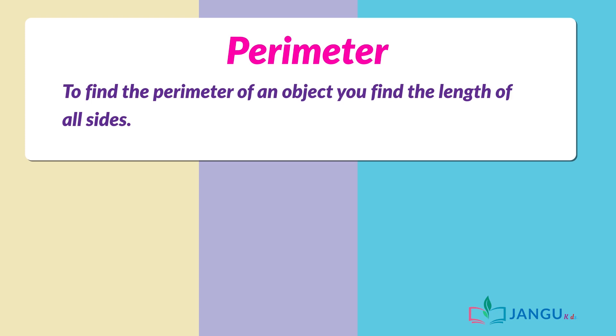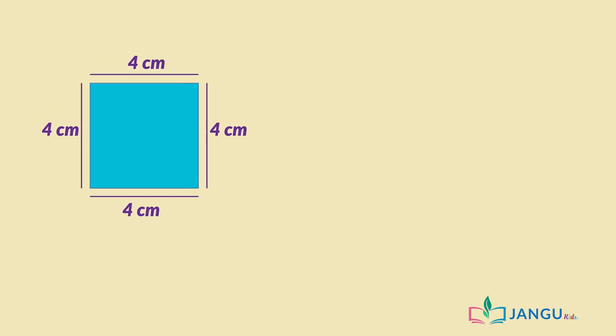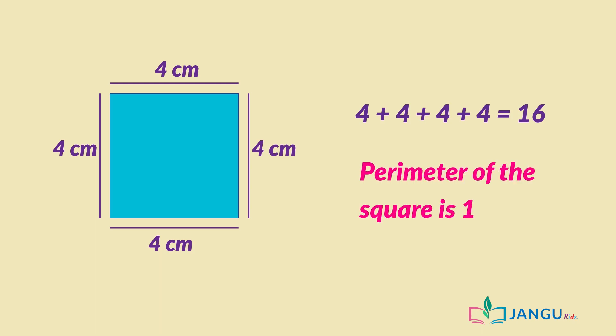For example, if all the sides of this square are 4 centimeters long, the perimeter of this square will be 4 plus 4 plus 4 plus 4 equals 16. Therefore, the perimeter of the square is 16 centimeters.